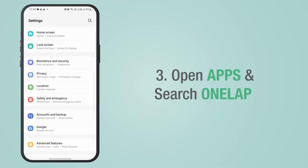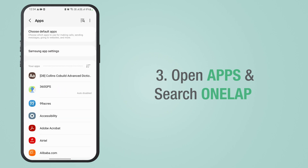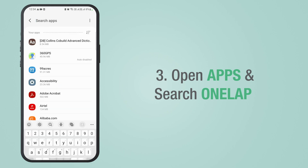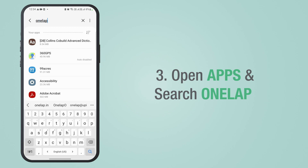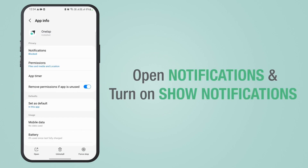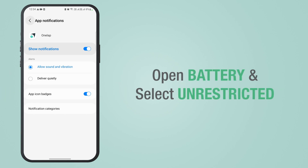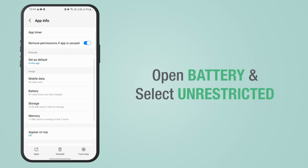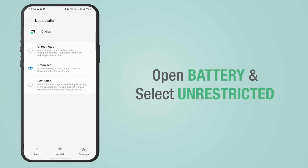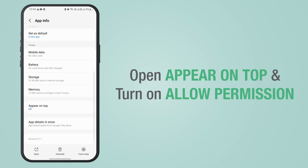Open Apps and search for OneLap. Then open Notifications and turn on Show Notifications. Now open Battery and select Unrestricted. Then open Appear on Top and turn on Allow Permission.